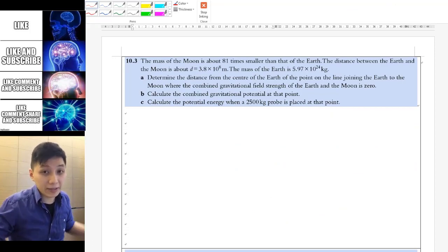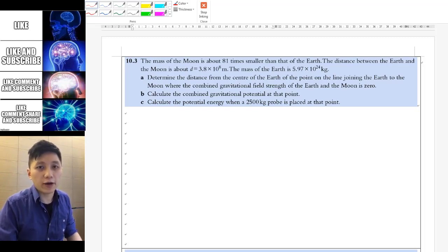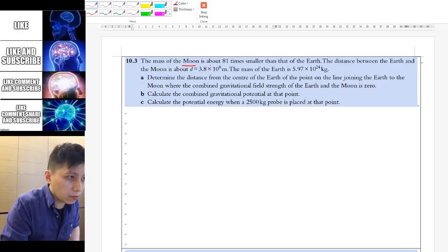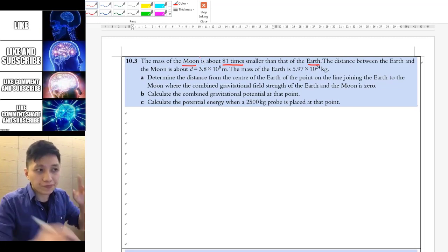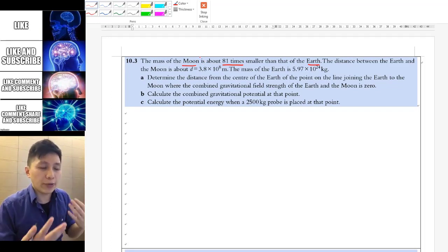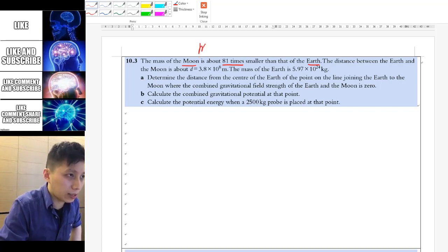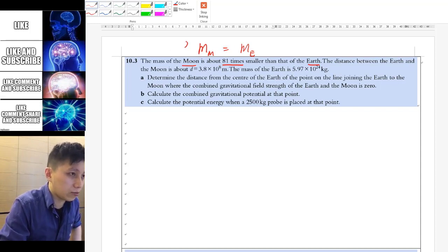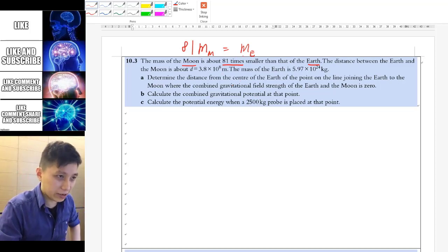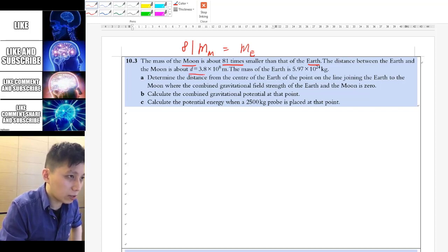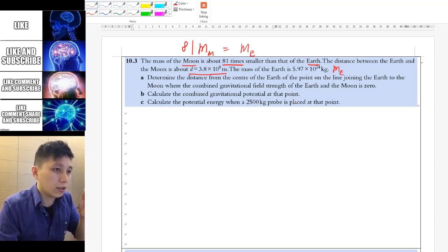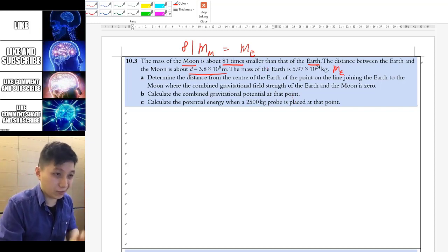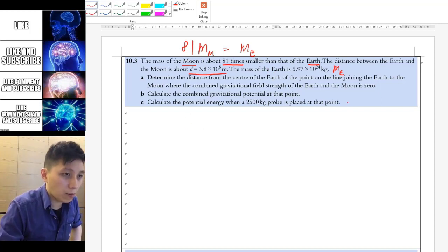The next question blends everything learned so far — try it yourself and pause the video. This question is about the Moon and the Earth. The key information is that the Earth's mass is 81 times the Moon's mass, and a total distance between them is given. It asks you to find the point along the line joining them where the gravitational force is zero — a classic question.